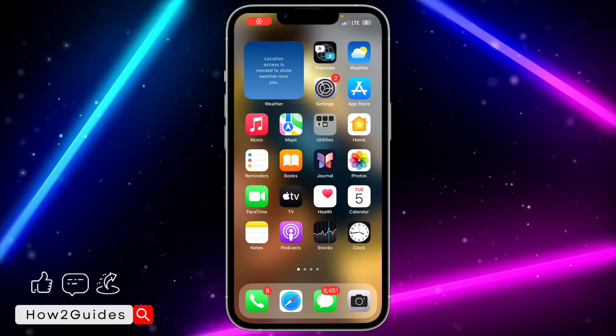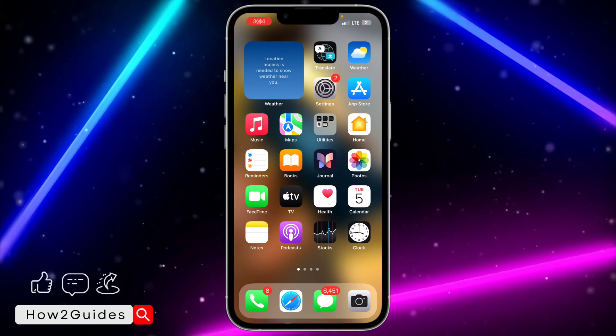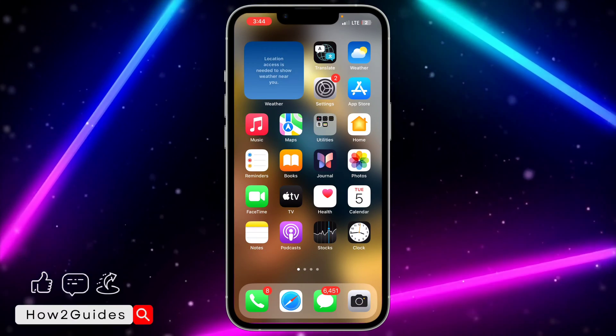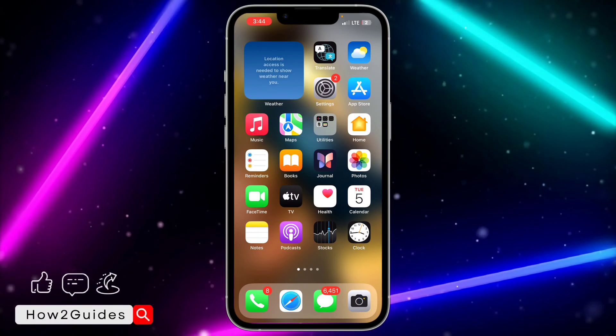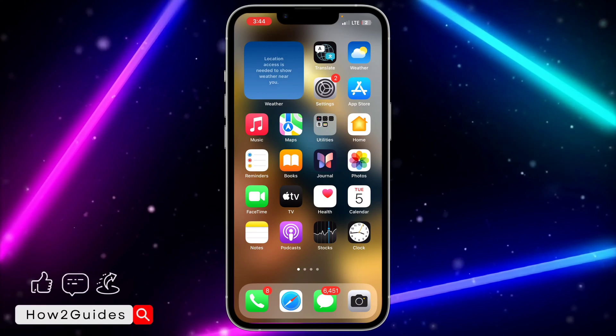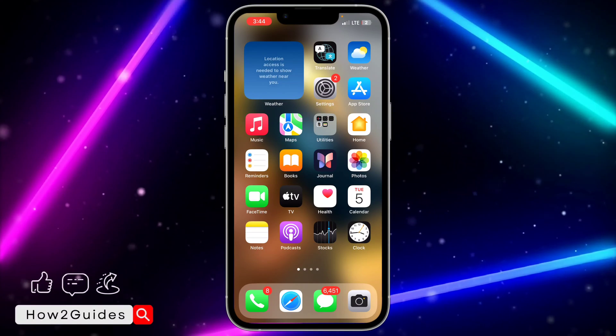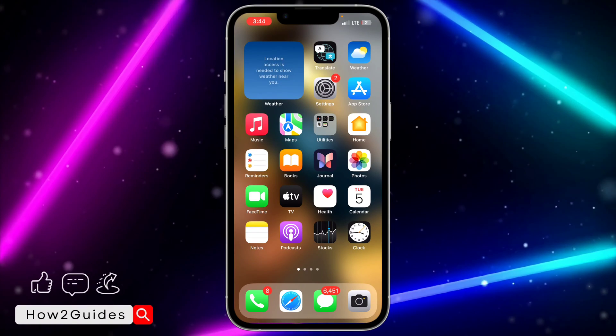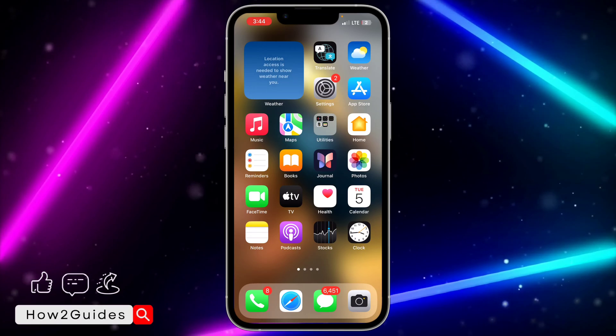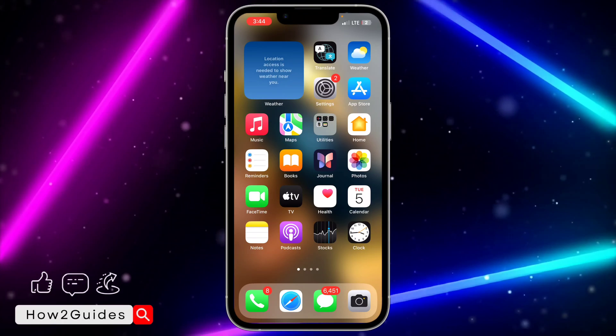Hey guys, in today's video I'm going to show you how to leave family sharing on iPhone. If you want to stop using family sharing on your iPhone, let me show you how to do that.